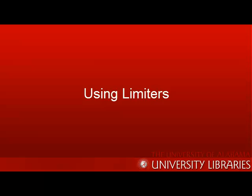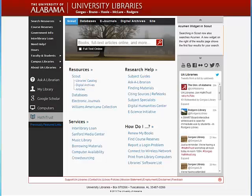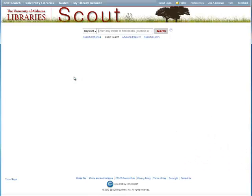Using Scout can bring you thousands of results of all different types: news articles, academic journals, ebooks, physical books, statistics, photographs. With all these results, sifting through all of the records can be overwhelming. To help narrow down the results to exactly what you want, you can use limiters.